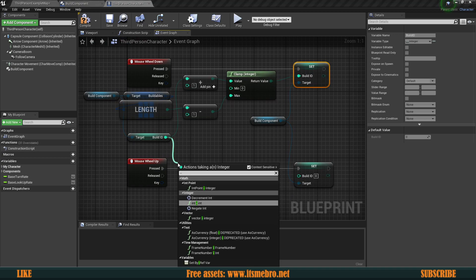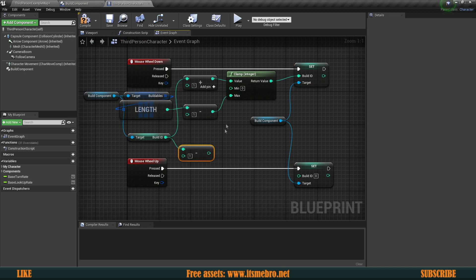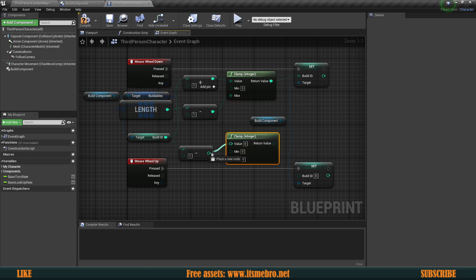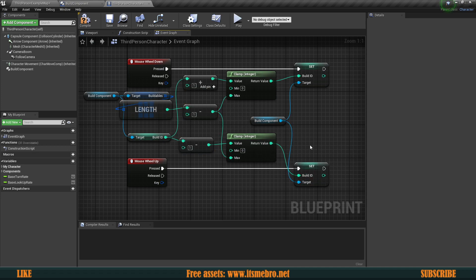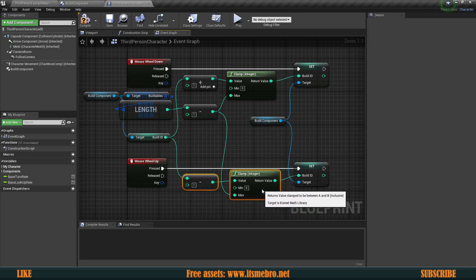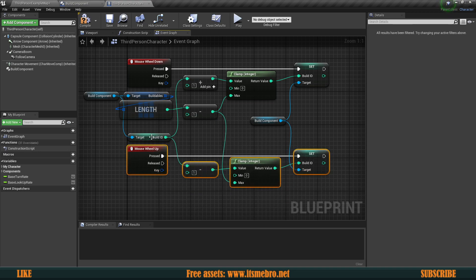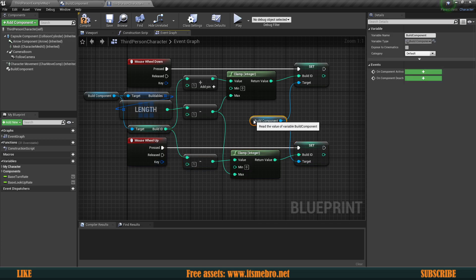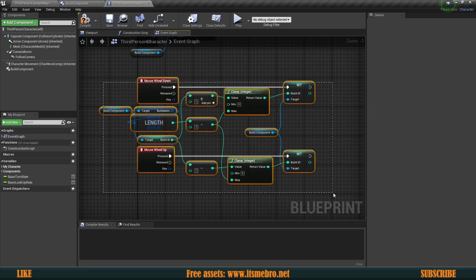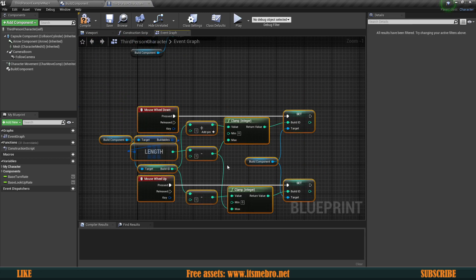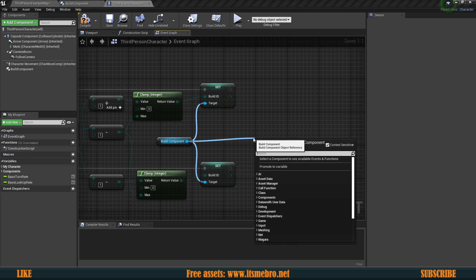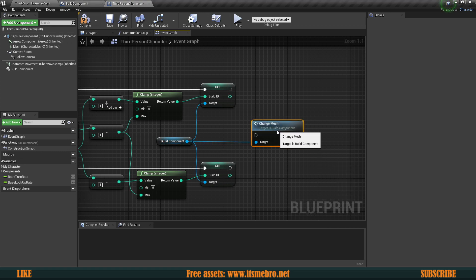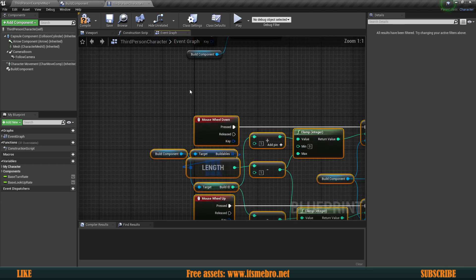For the bottom one (wheel down), do Build ID minus one, clamp it the same way with maximum set to length minus one, and set that as the new index. Once we change the ID we want to change the mesh too — from the Build Component run our Change Mesh function, plugging both executions in. The mouse wheel buildable cycling is now finished.